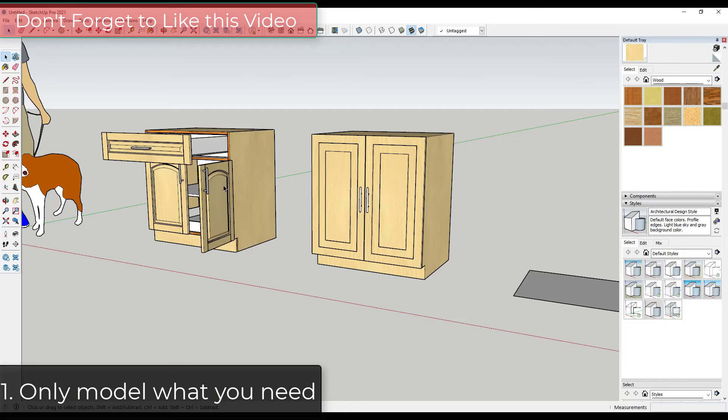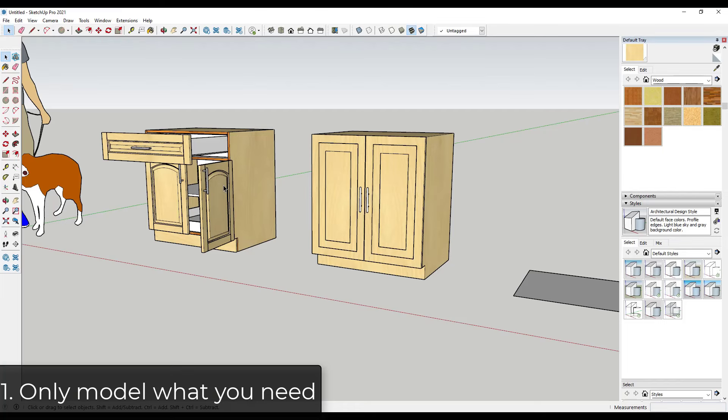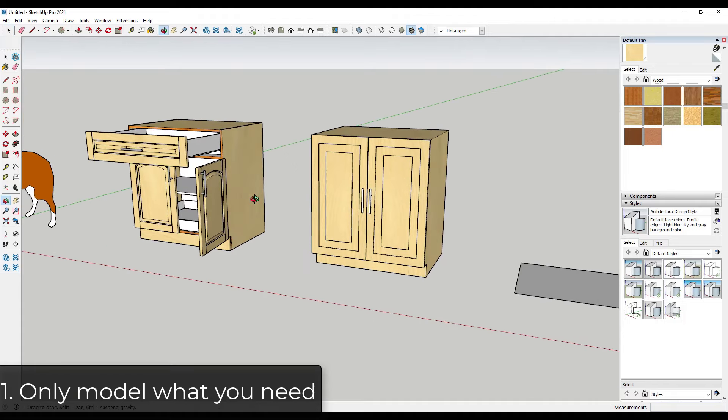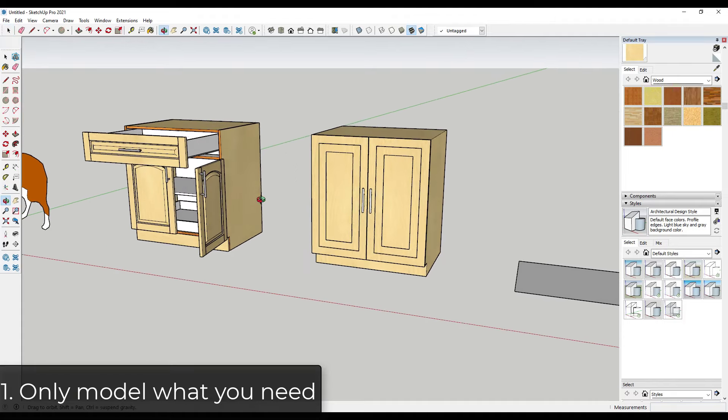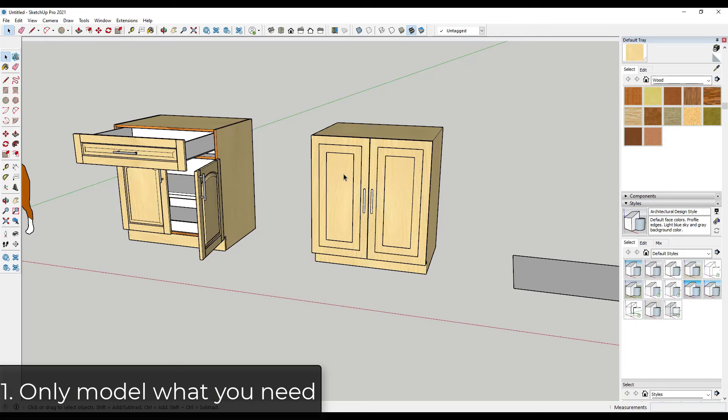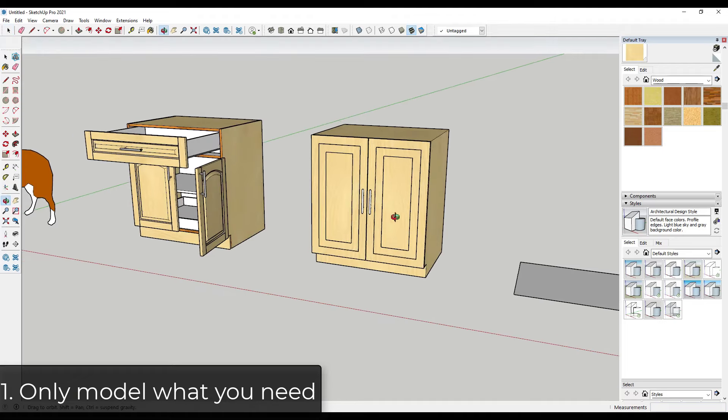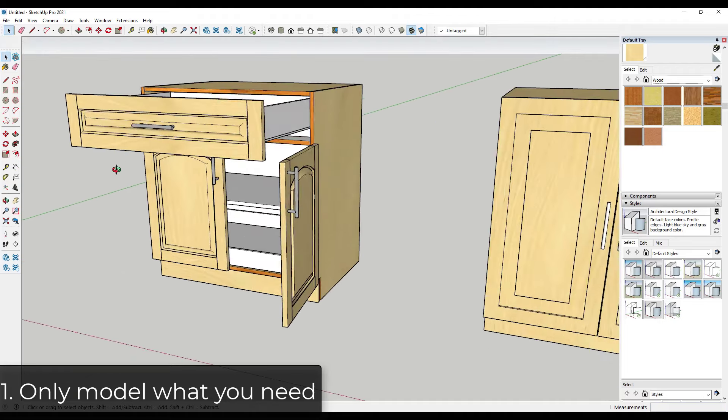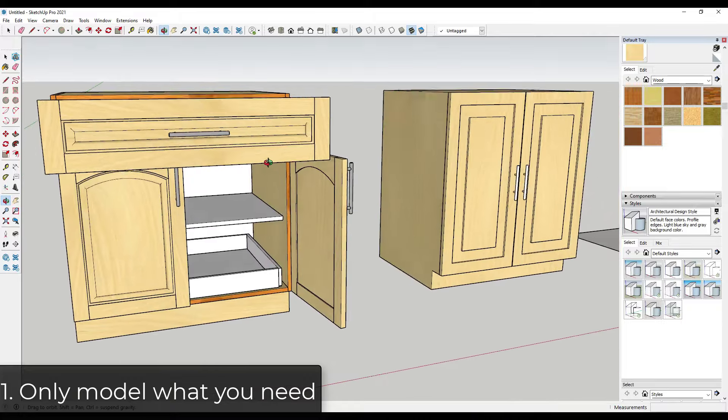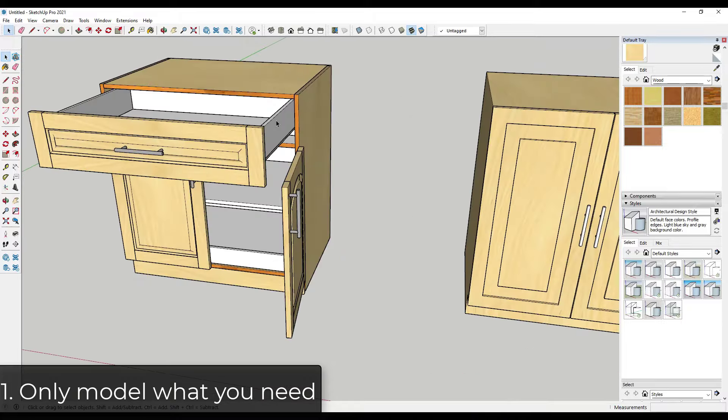Alright, so tip one is only model what you need, and this is really something that you should be doing with any kind of SketchUp model. But for example, if you look at these two models, they're both cabinets that are created inside of SketchUp. So this one over here was created with a cabinet making extension. This one is one that I modeled myself, and you can see how the one on the left has a lot of detail.